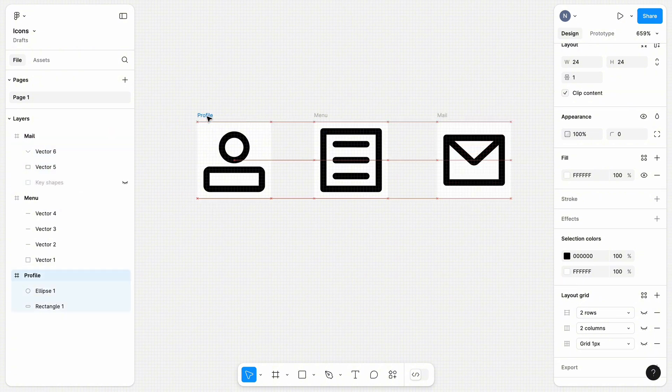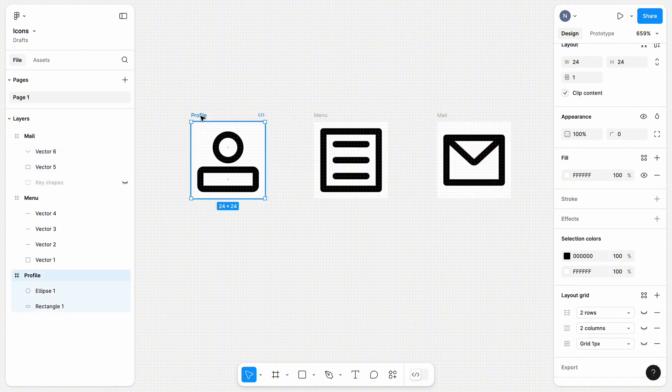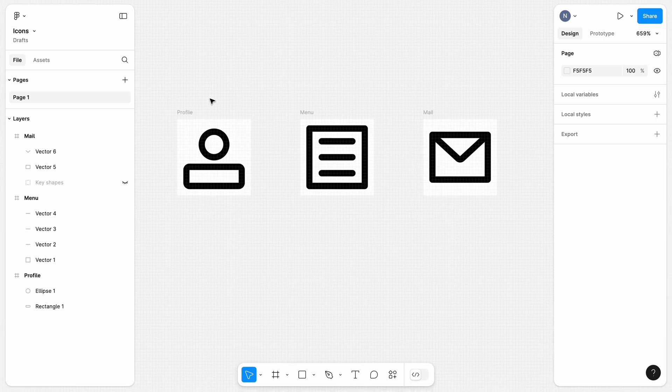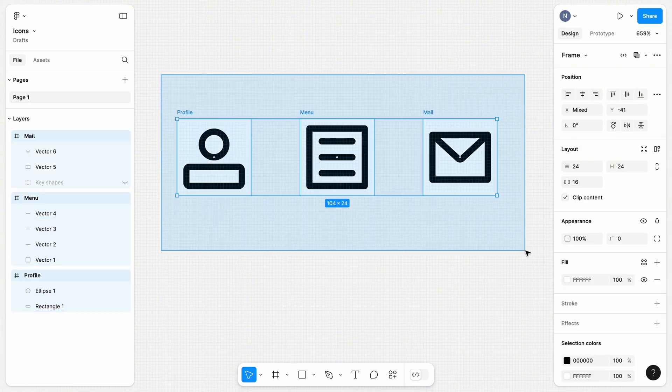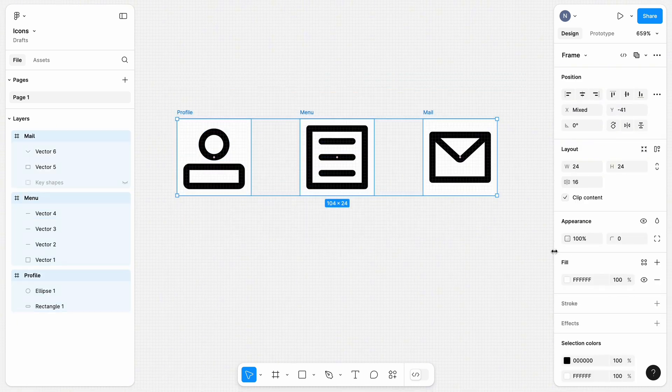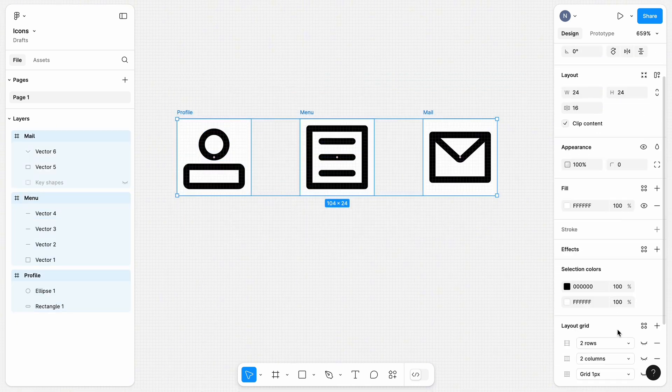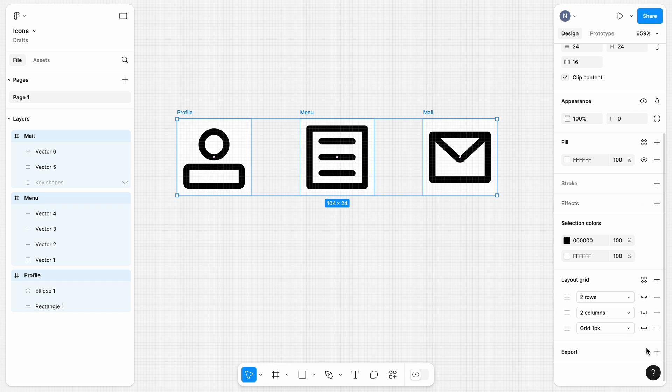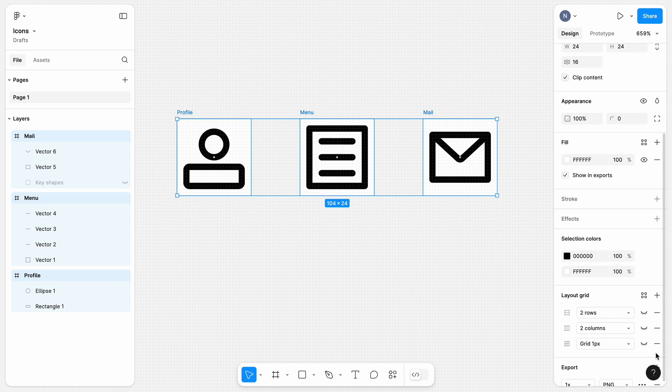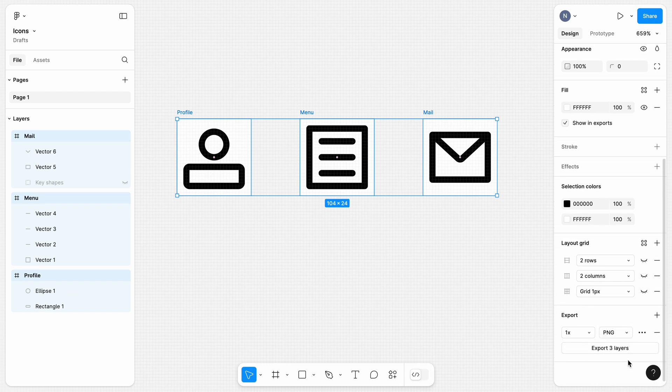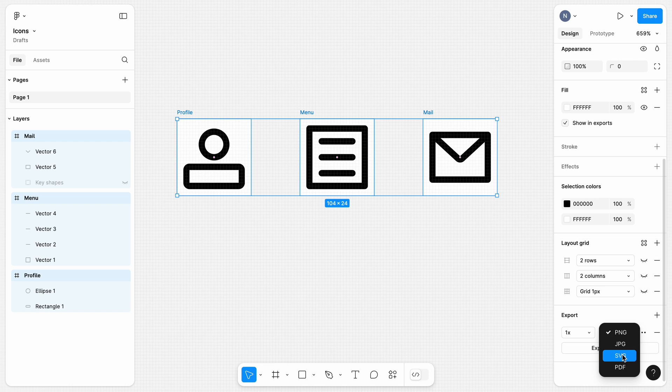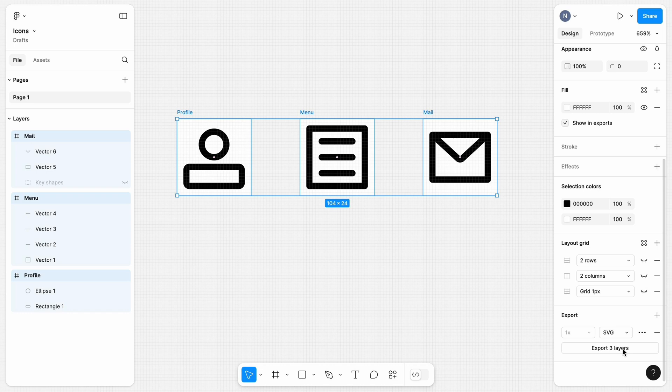Once we confirm that everything is fine, we can export all icons to use in our project. We can select the three frames, scroll down to the export section, click plus, and change the format from PNG to SVG. Once we click export layers, we will get the archive with our vector icons. That's all. Please share your experience of creating icons using Figma in the comments. Thank you.